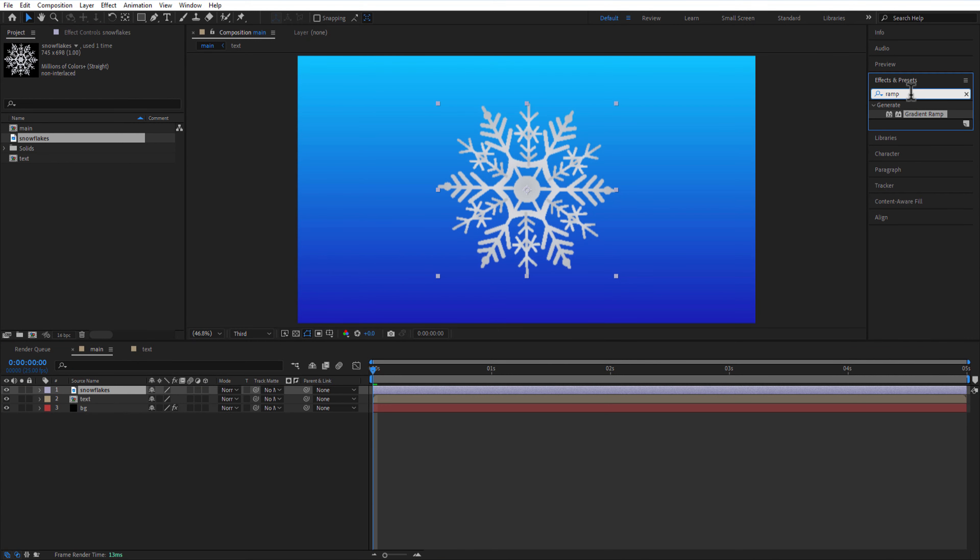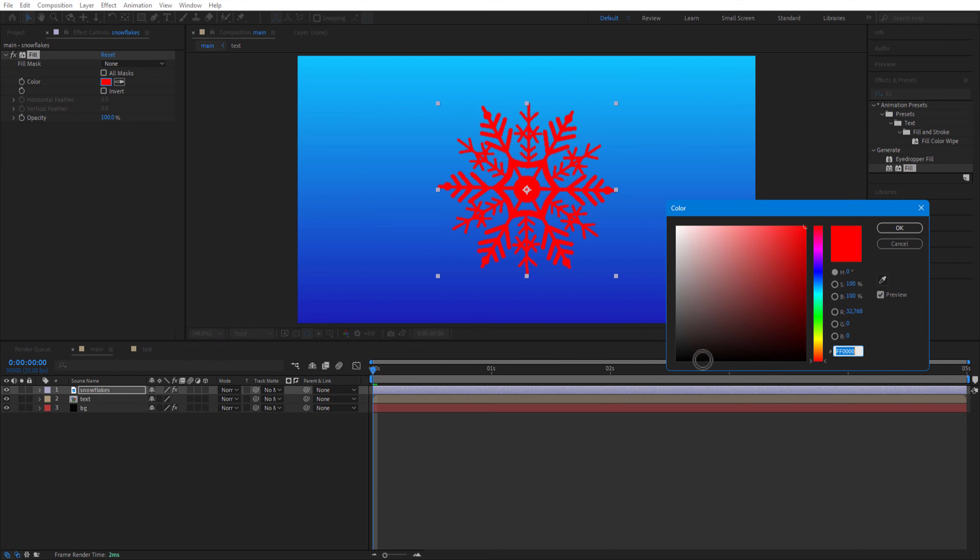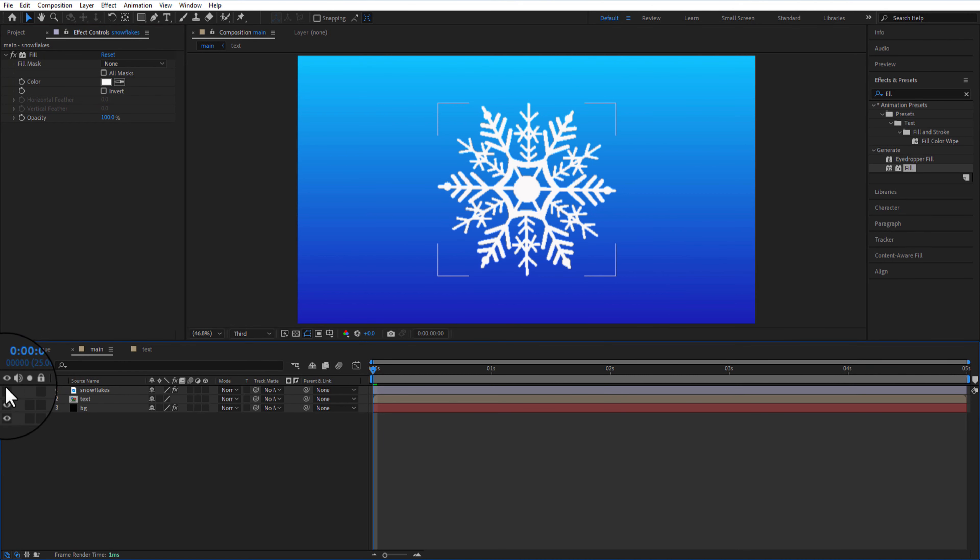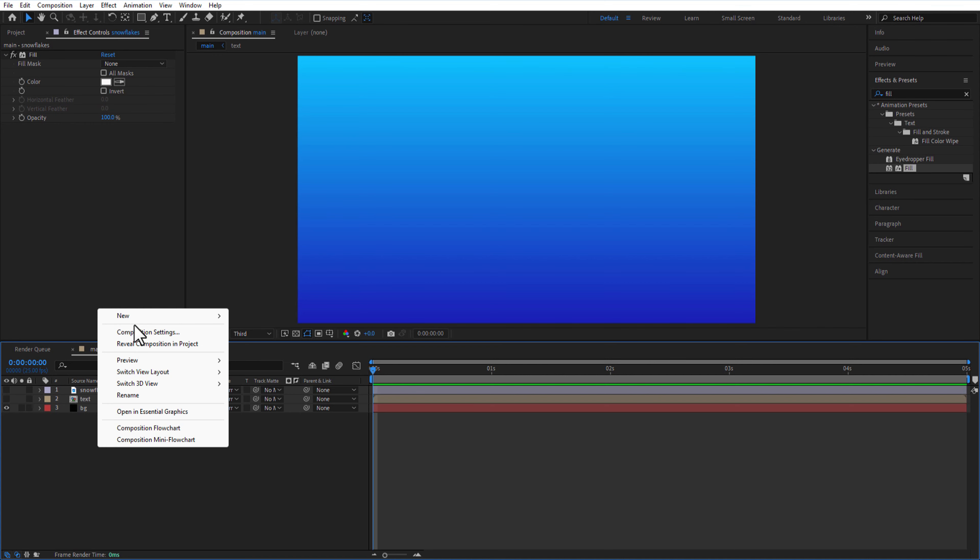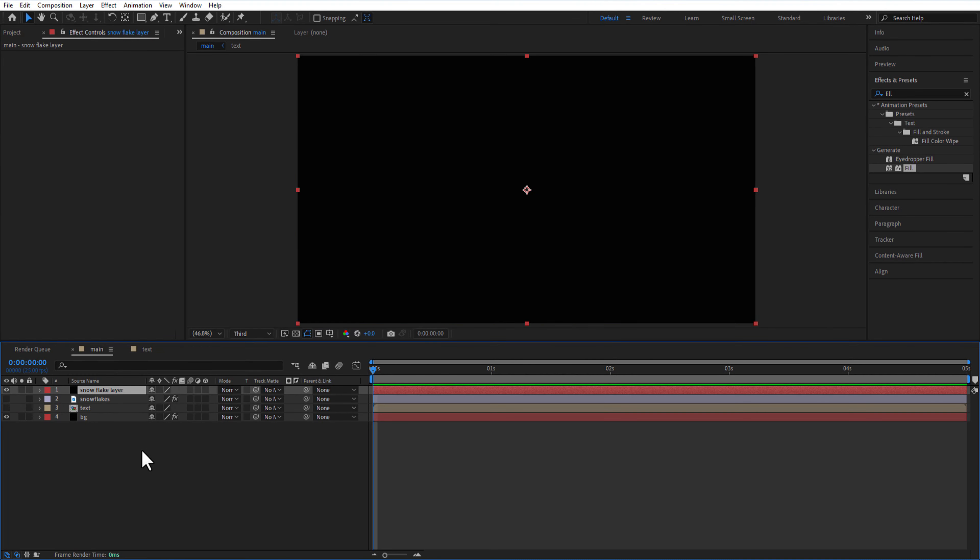Go to effects and presets and add fill to the snowflake image, change color to white. Let me hide the snowflake image into test comp, create a new solid or rename it as snowflake layer, add CC particle world.